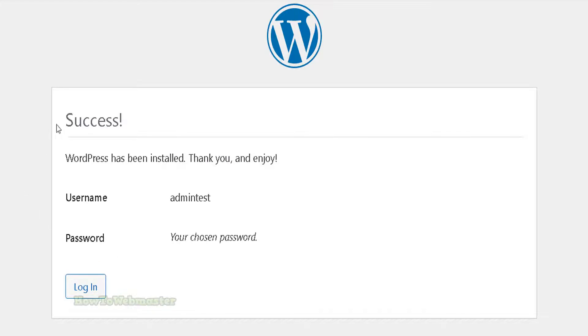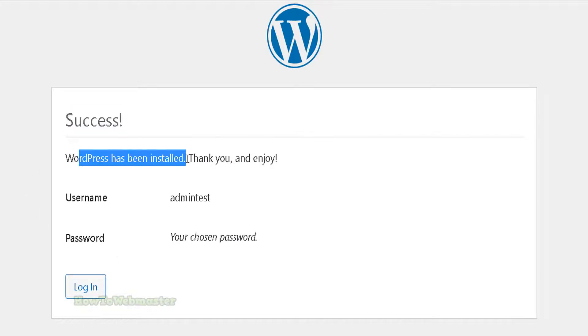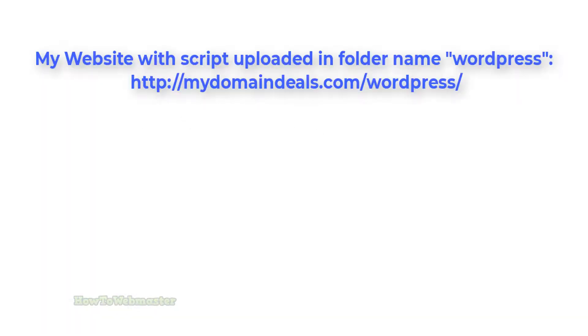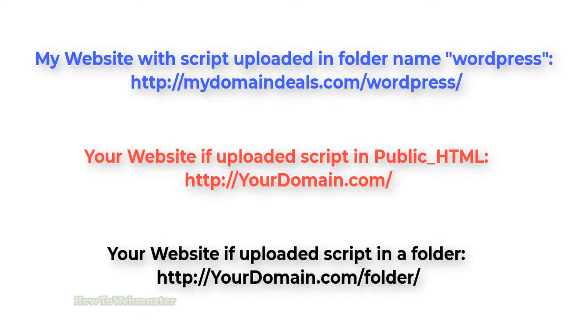After installing WordPress successfully, let's visit the new website. Once again, the link to your site depends on the folder you installed in. For my website it's mydomaindeals.com/wordpress. Here it is.